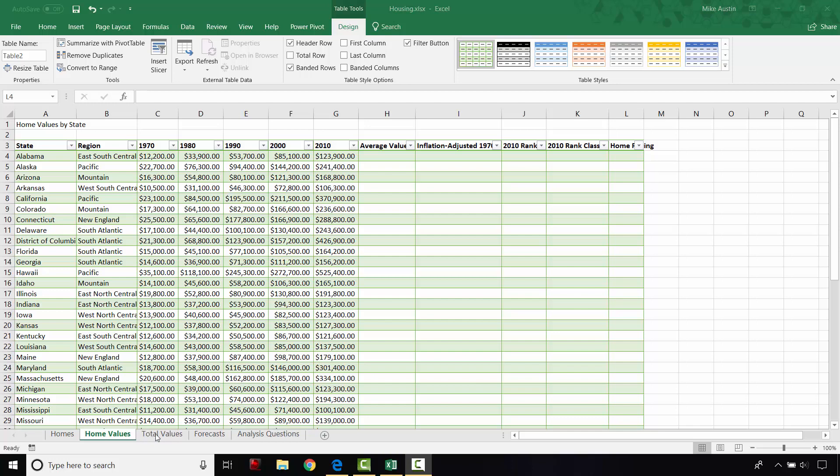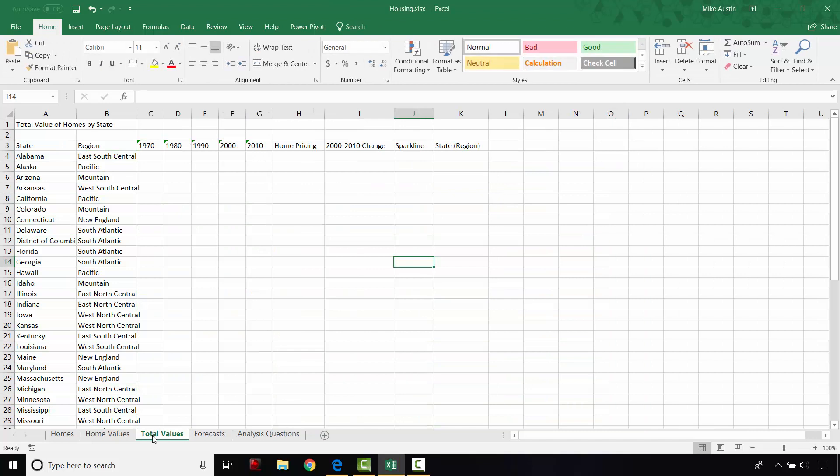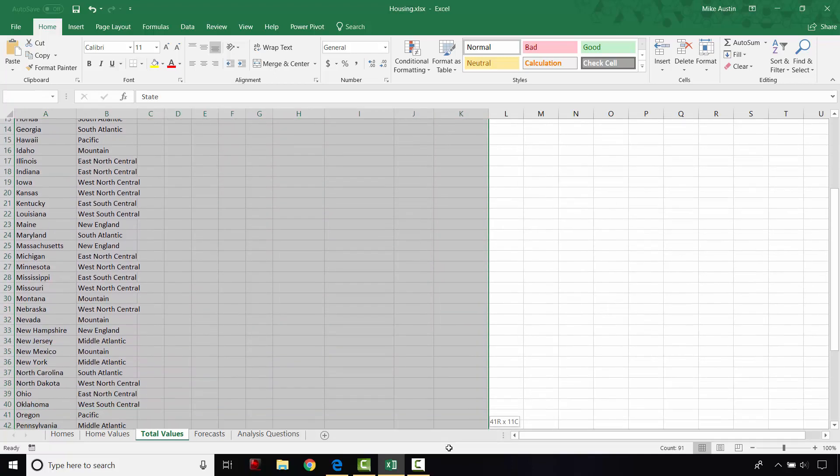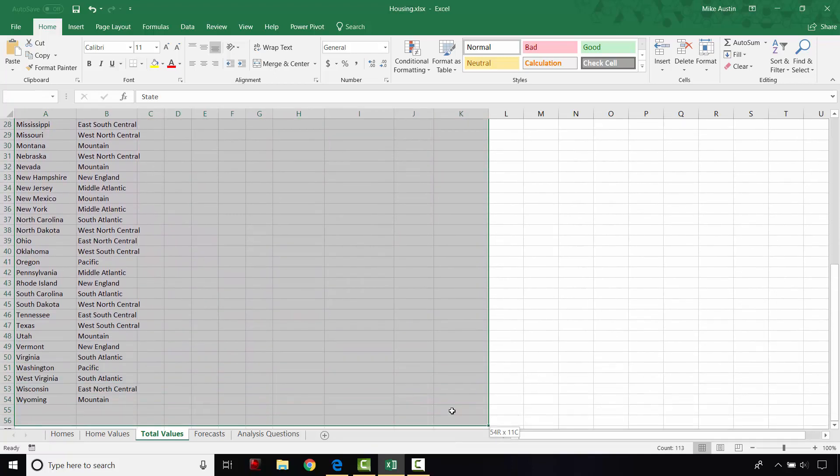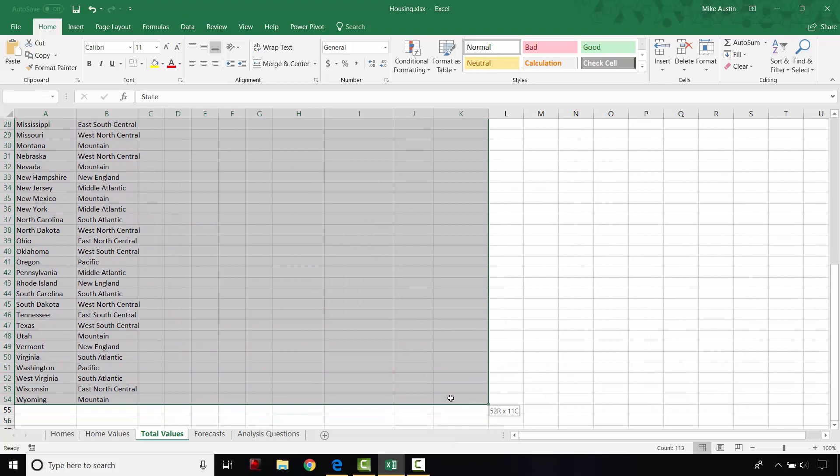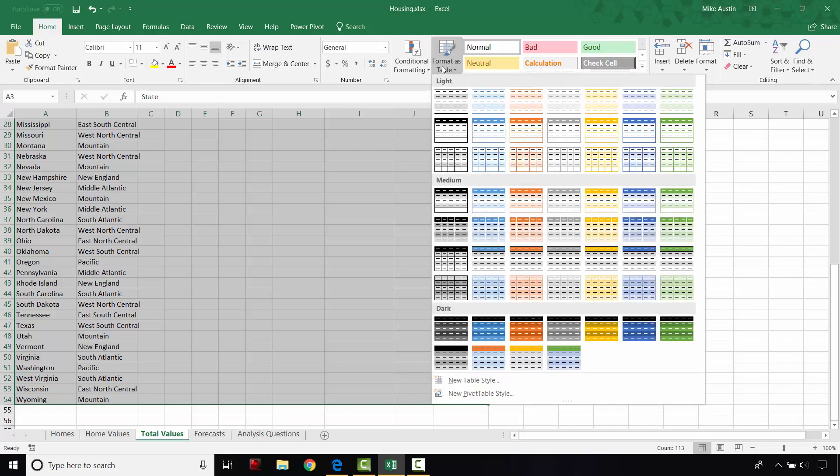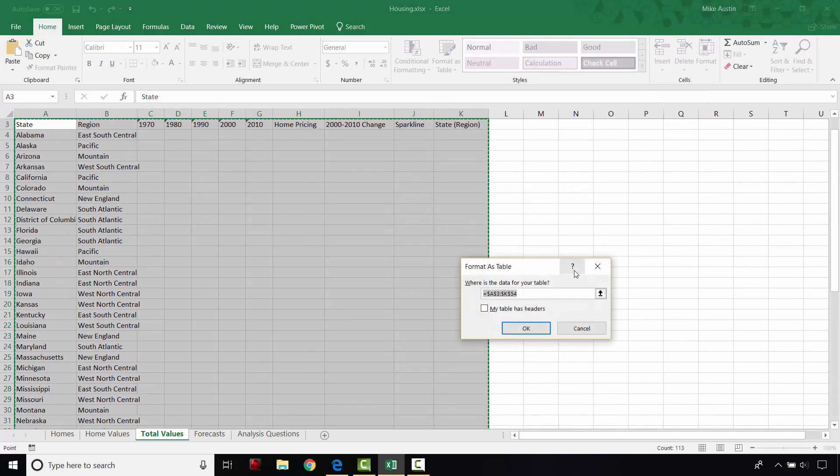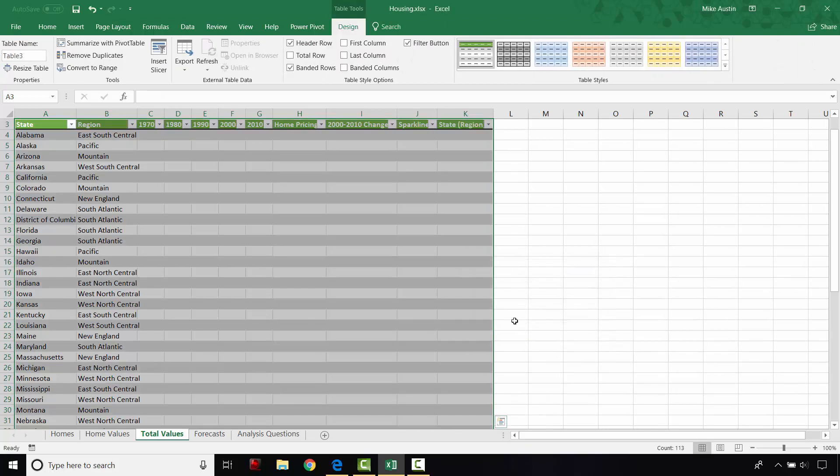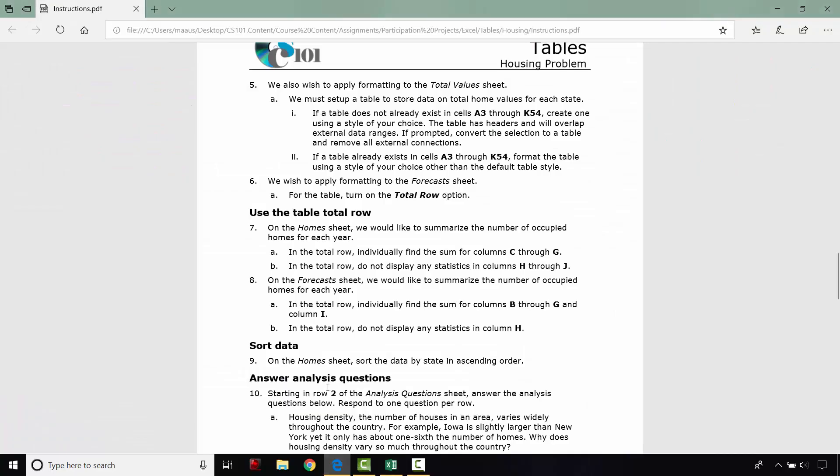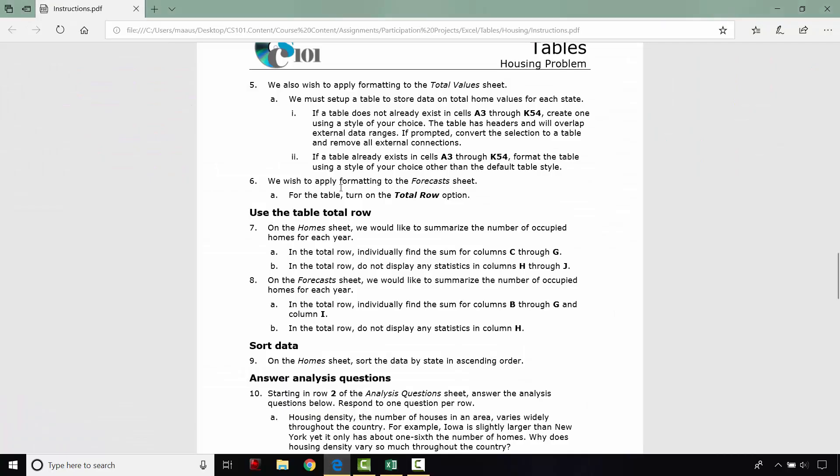So for step five, we're going to head over to the total value sheet, which is the third one heading to the right. And we're going to format cells A3 through K54 of this sheet as well. And we're going to format them as a table, just like we did before. So heading up into the home tab under the style section, there's the format as table. And I'll use this style this time. We want to make sure that this box is checked because our table does have headers. And we're going to say OK. Again, you can use whatever style that you choose.